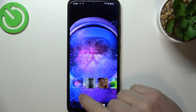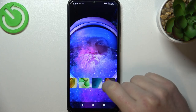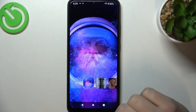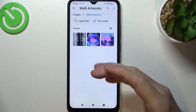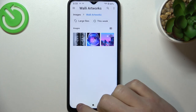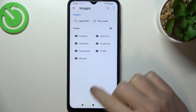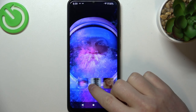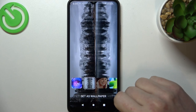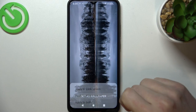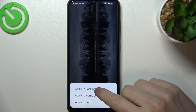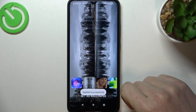Now you can see all of the wallpapers on this device. You can always press the plus button to add more. But now let's select this one, click on 'Set as wallpaper', and here choose 'Lock screen'.